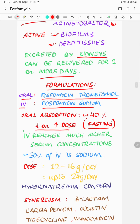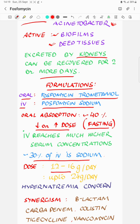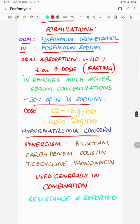An important consideration is that 30% of the IV formulation consists of sodium. Given that the IV dose ranges from 12 to 16 grams per day — and up to 24 grams per day for deep-seated infections — this translates to 3.6 grams of sodium load daily at 12 grams. This can be significant for patients with cardiac or hepatic issues, or those who are already hyponatremic. Sodium levels should be monitored regularly.